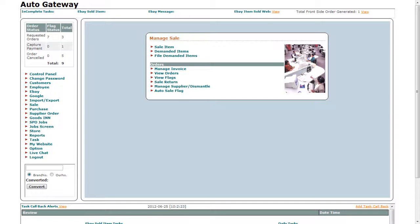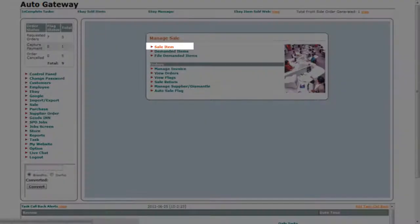This is the sales control panel. If you want to make a sale, click on the sale item link.